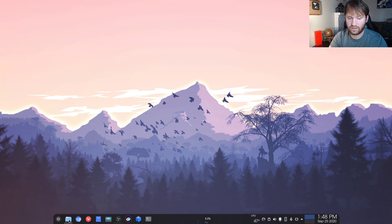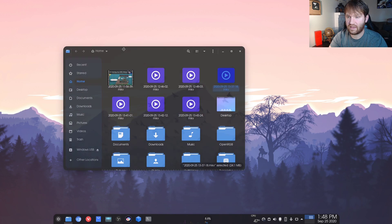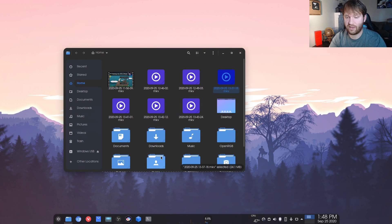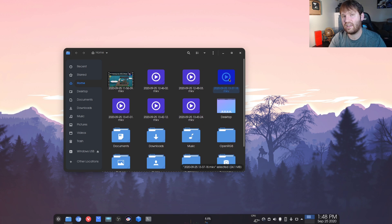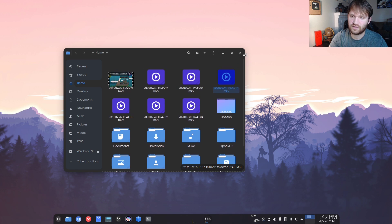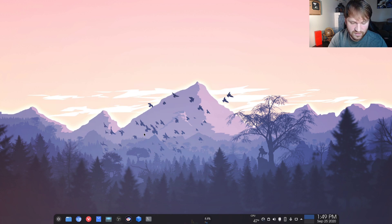So the first thing of course is my files. This right here is the actual gnome file manager. I usually use dolphin, but I've been trying this out because dolphin kind of has a lot of features that I don't really use. So I'm looking for something cleaner.